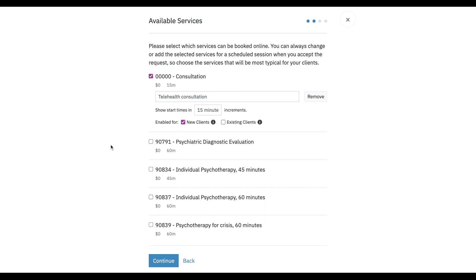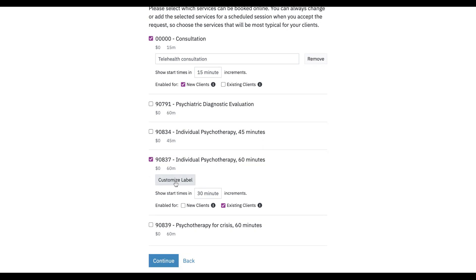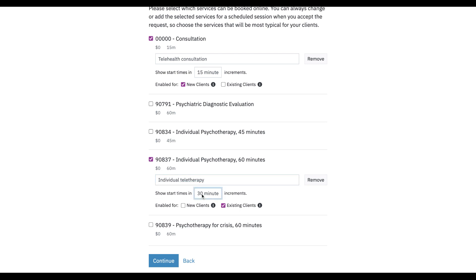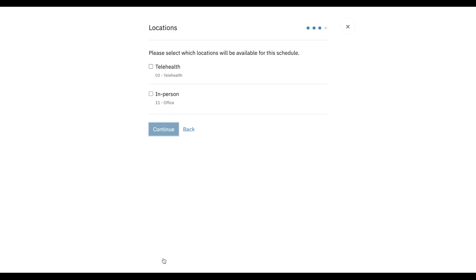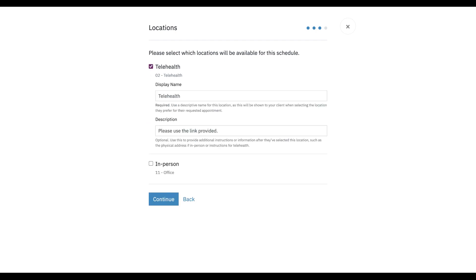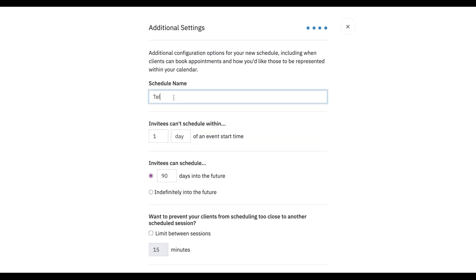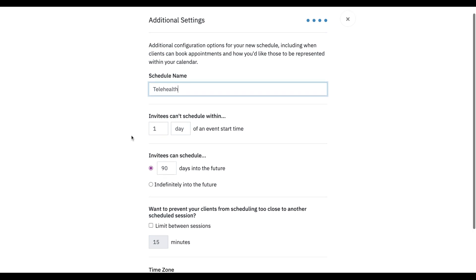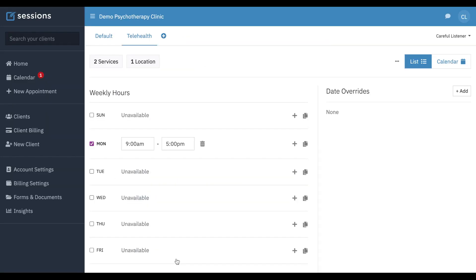Maybe we don't do intake sessions using telehealth, but maybe we do still do individual psychotherapy. We're going to set this to 60 minutes and continue. And now this schedule is only going to be for our telehealth location. Then we can call this one telehealth and keep all of our other settings and complete setup.